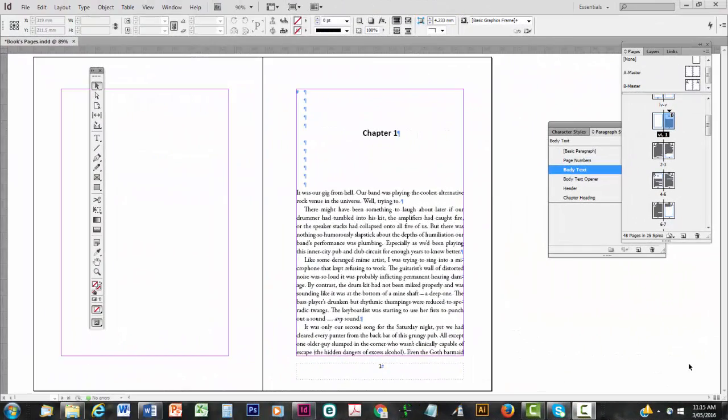Welcome to Part 6 of Layout of Print Books Pages. In this video we're going to look at hyphenation and tracking.